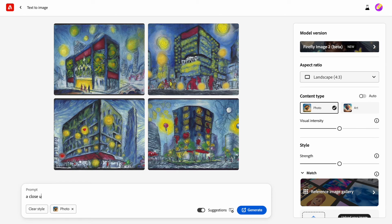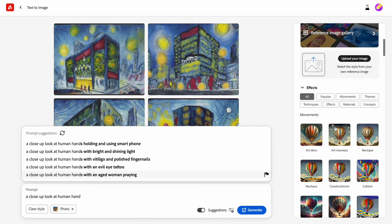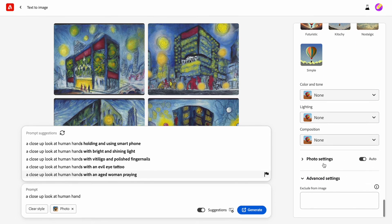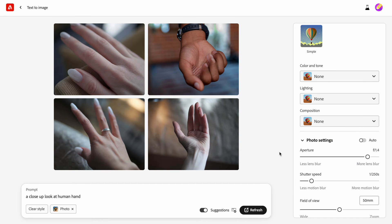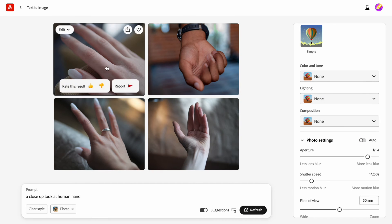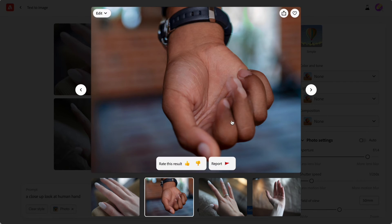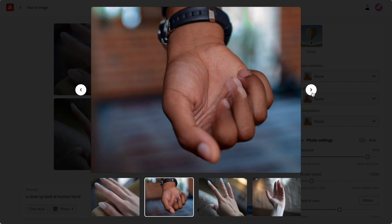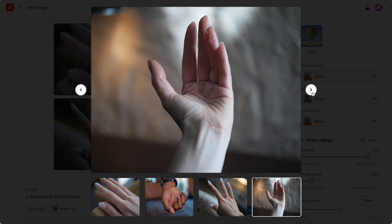Now let's see if Firefly has a problem with human hands. Tools like Midjourney and Stable Diffusion are notorious for adding extra fingers to human hands, so if Firefly doesn't have this problem it will be a major competitive advantage. Let's write the prompt 'human hand' and change the aperture to make the background more blurry. As you can see, human hands are far from perfect — some images have extra visual noise, other images show a hand with three fingers instead of five, and wrong proportions of fingers.